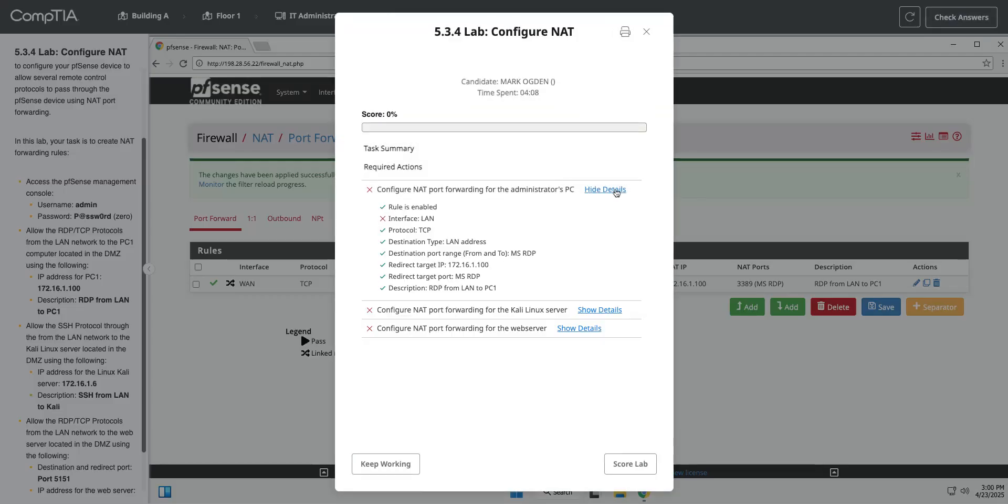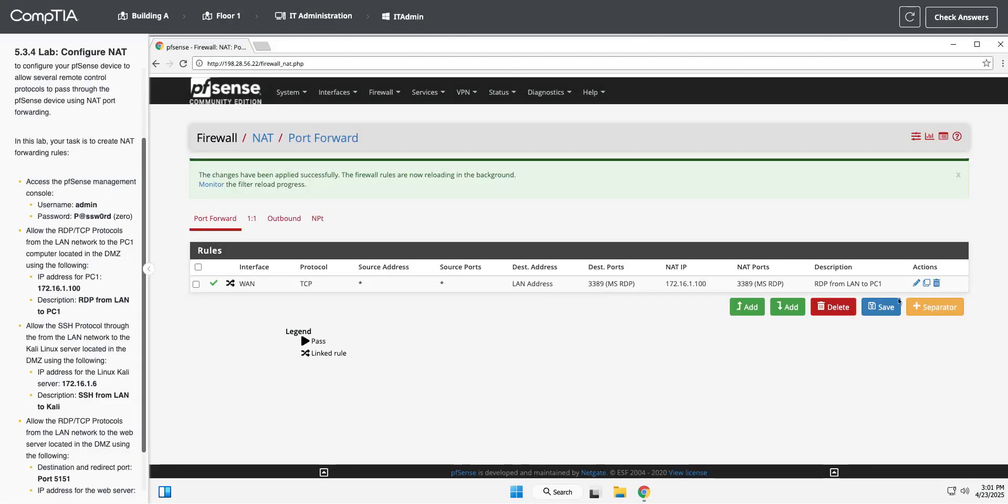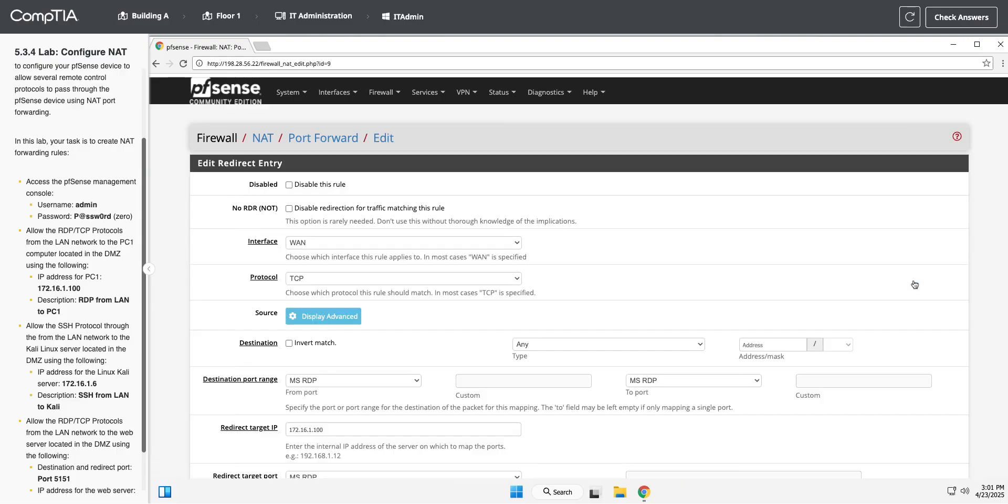Nope. What am I still missing? Oh, interface LAN. Okay, apparently I'm off to a rough start. Yeah, because I wasn't thinking. So if I would just read. So we're going from the LAN network.